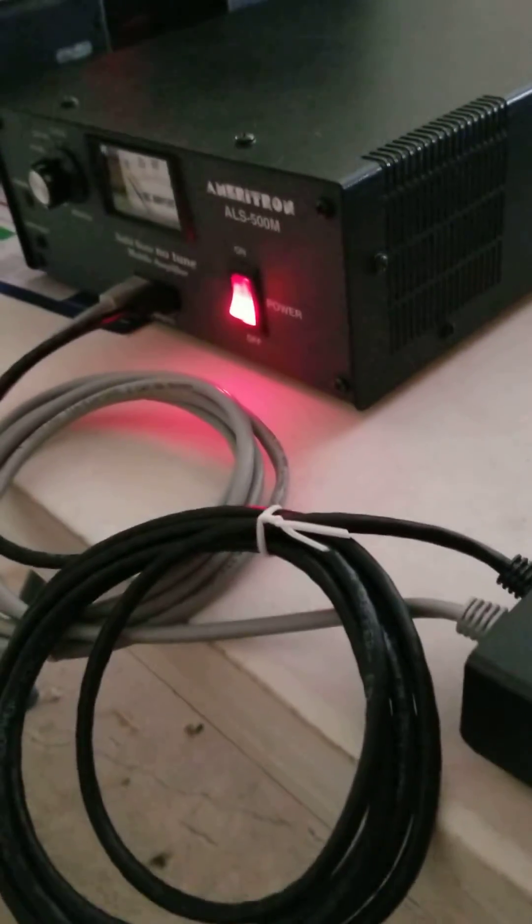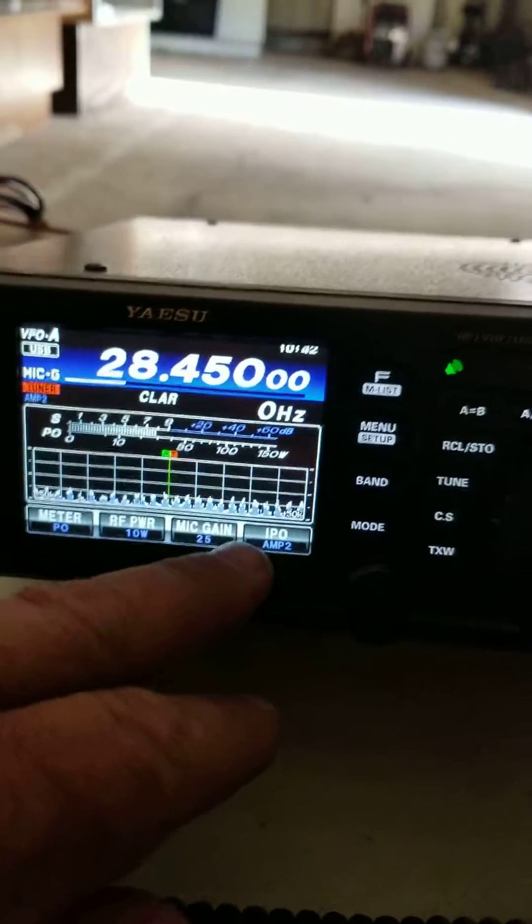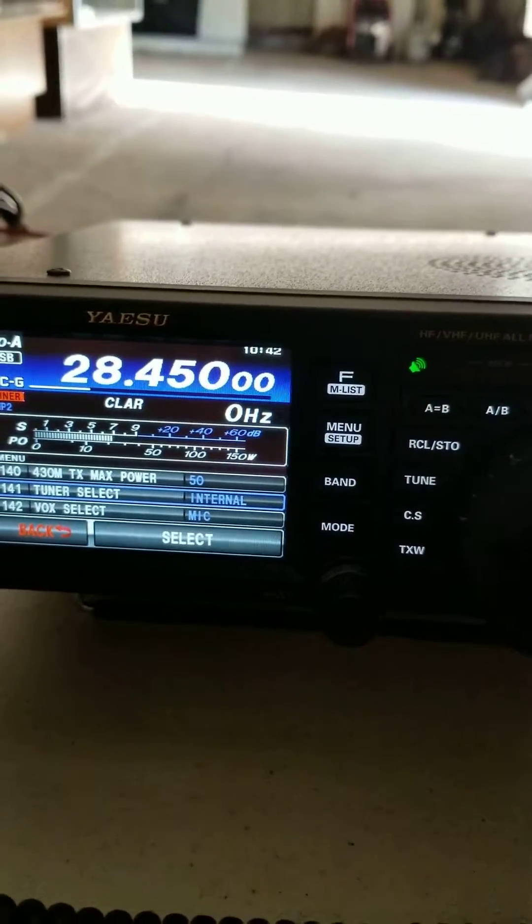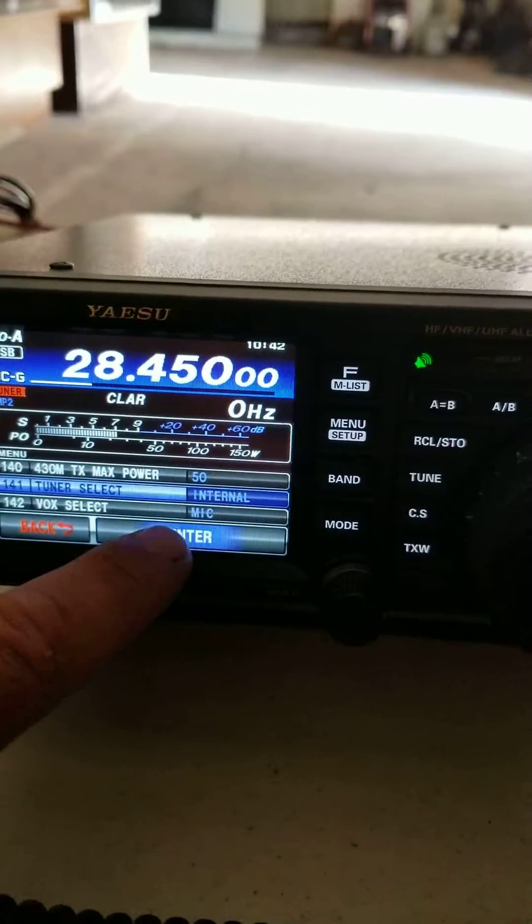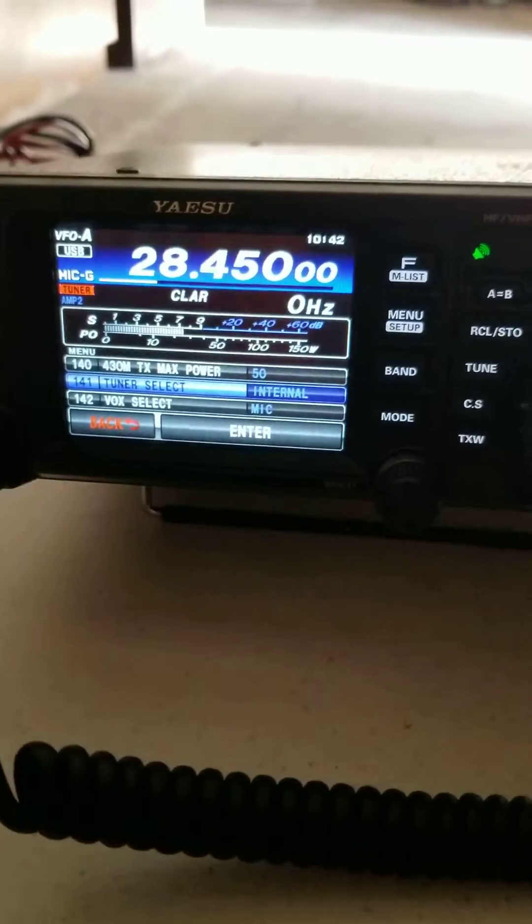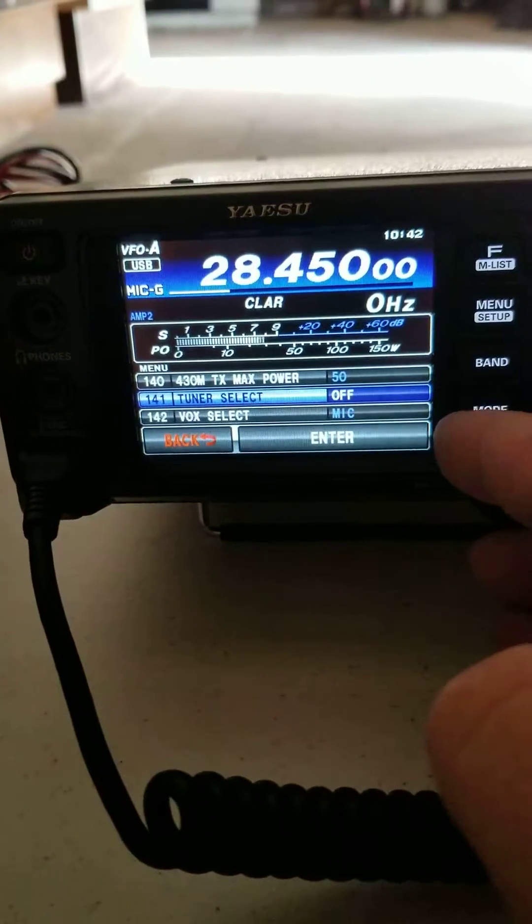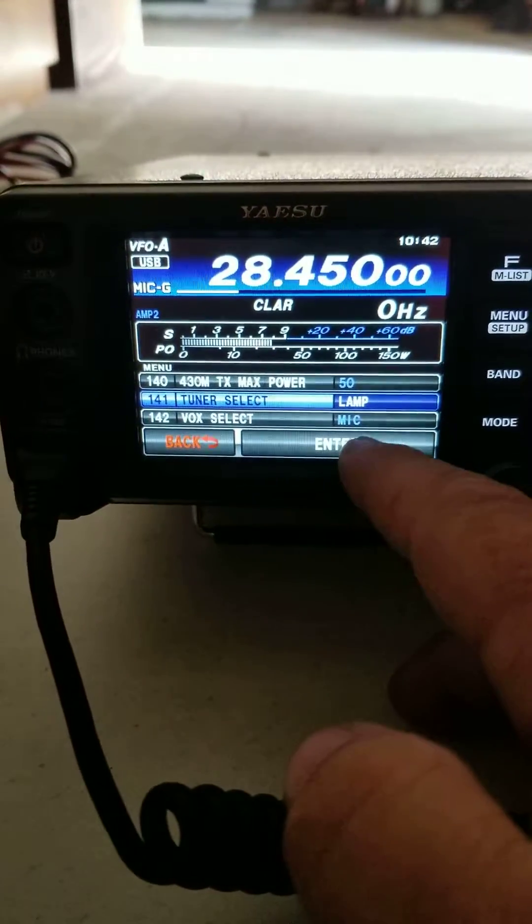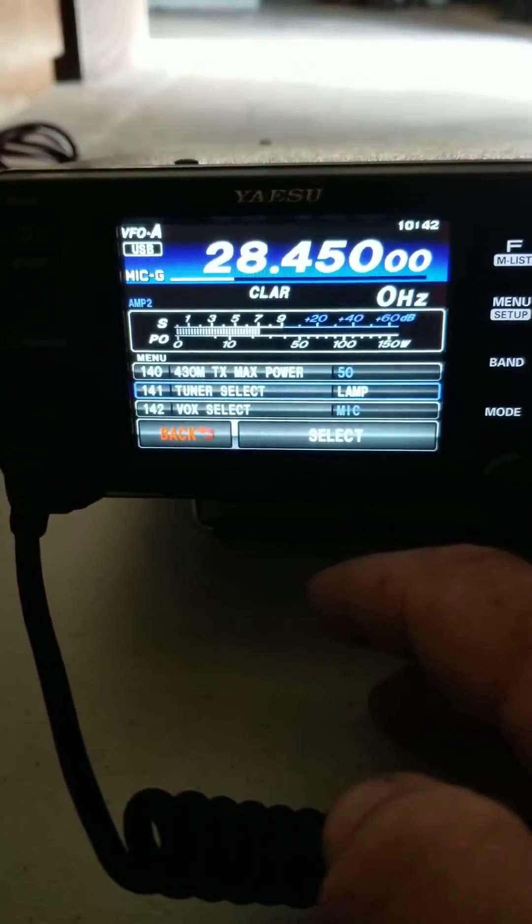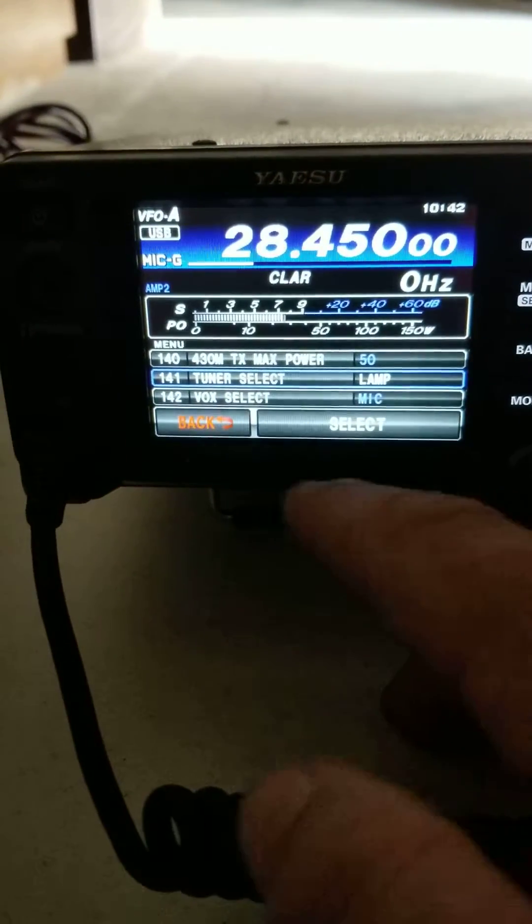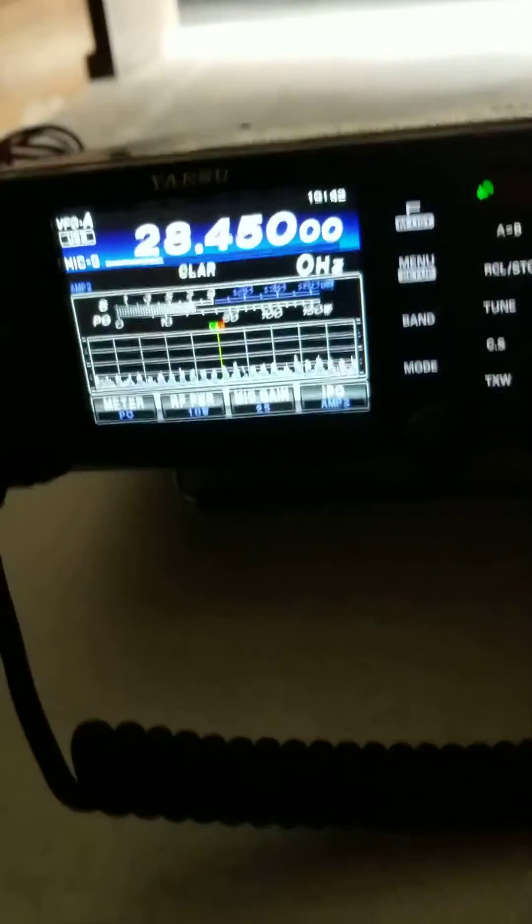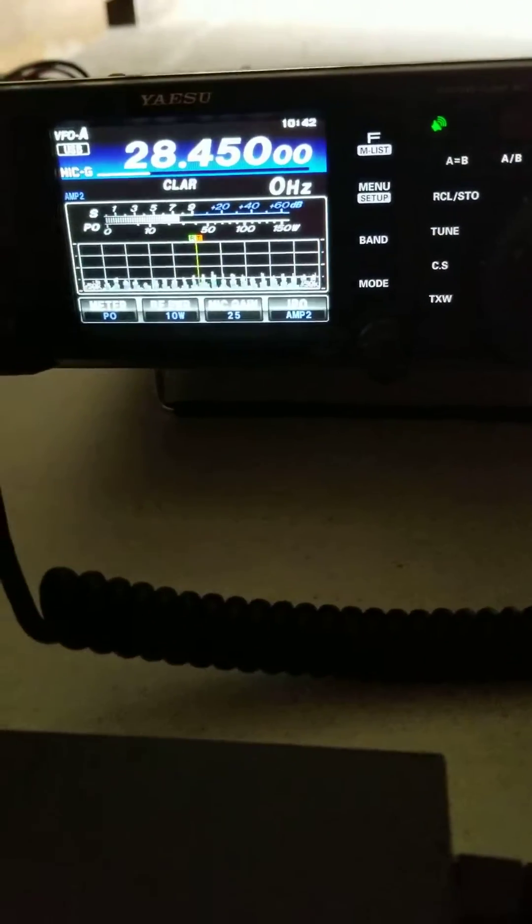There's a couple things that you gotta do. You gotta go into your settings and you gotta go in and change your tuner from internal over to lamp. Get in there. Yeah I know it sounds weird. Yeah that's the tuner. You get that done. Okay that's ready. Yeah it's still kind of bum fuzzling.